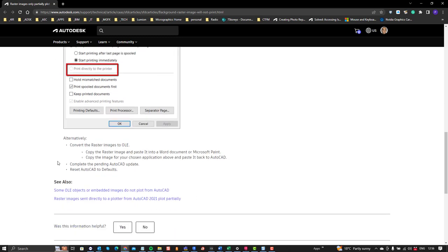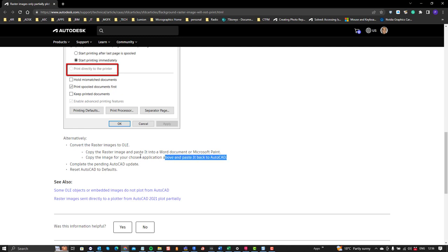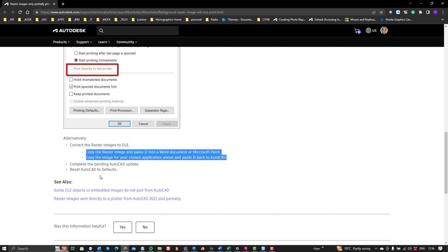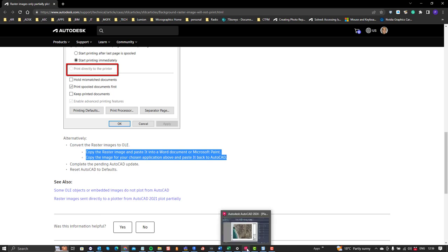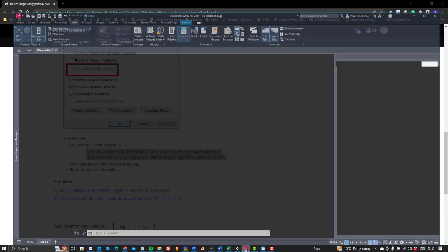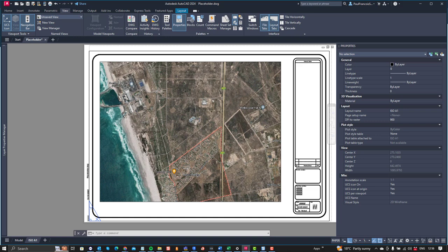And then this last little bit that came up here: alternatively we converted the raster images to OLE, and how to do that, copy the raster image and paste it into a Word document or Microsoft Paint, and then copy the image from your chosen application above and paste it back into AutoCAD. And this actually worked. But in the case of the client, all they did was they pasted it into an AutoCAD file, and then they copied it from that AutoCAD file and then pasted it back into this file.